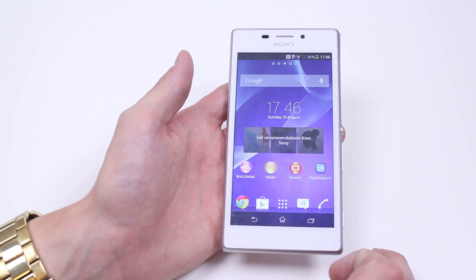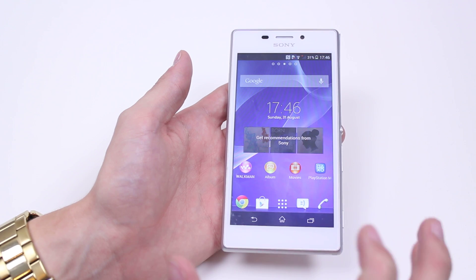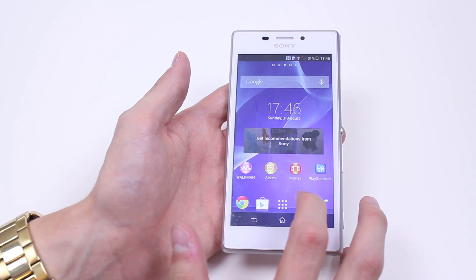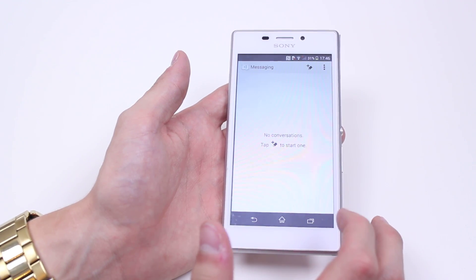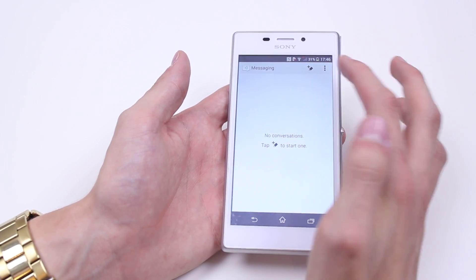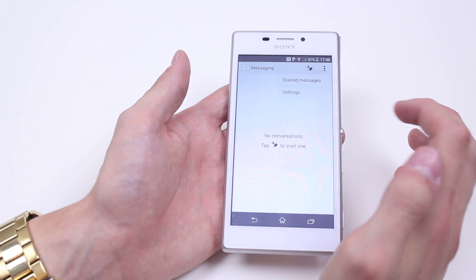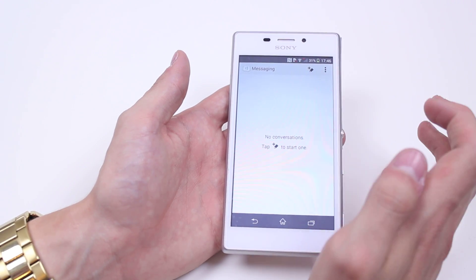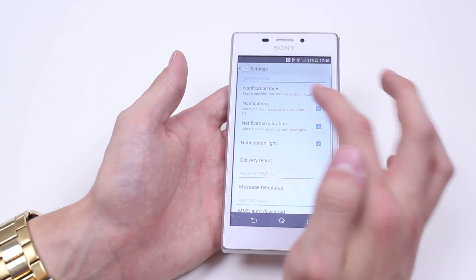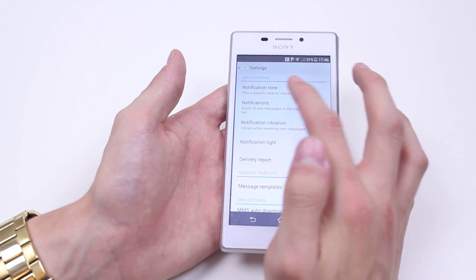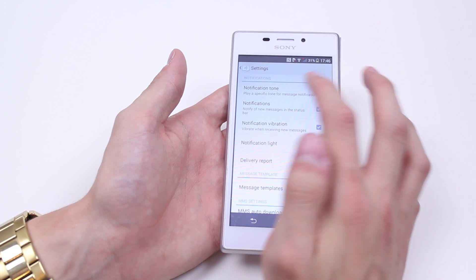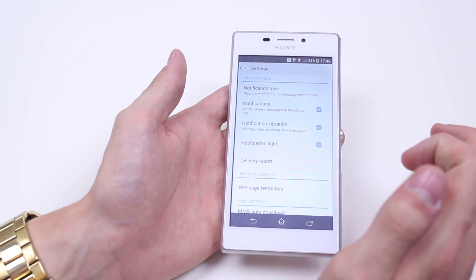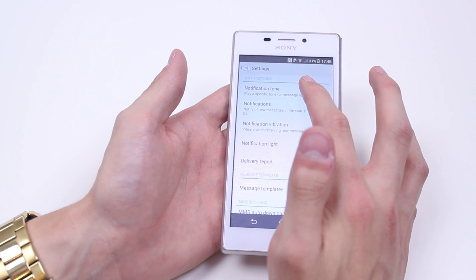Now don't jump into settings like you would do to change your phone ringtone — go to the messaging application, then to the top right hand corner and then go to settings. In settings we have at the very top notifications and then notification tone, which plays a specific tone for message notifications.